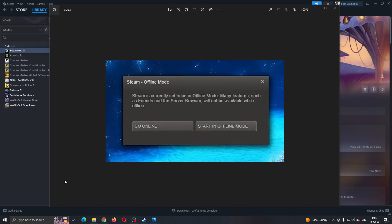Hey everybody, welcome back to today's video. Today I'm going to show you how to fix this problem you may be having on Steam if it starts up in offline mode.